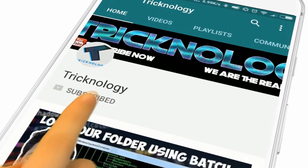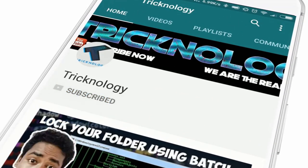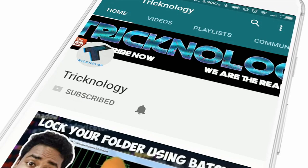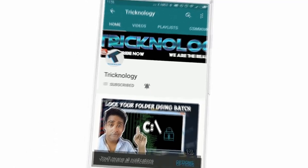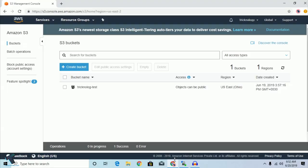Hello friends, subscribe to the channel and press the bell icon to never miss the updates. On my last video I have already shown you how to create S3 buckets under an AWS account and how to upload a file there. If you have not watched that video yet, I will give you the link in the video description.